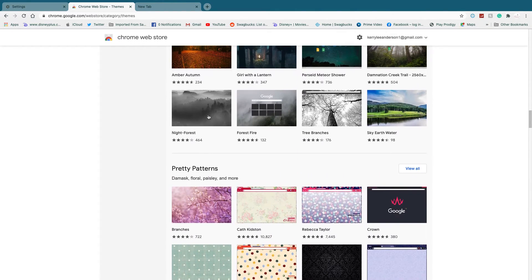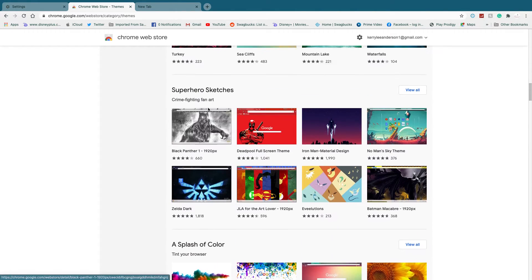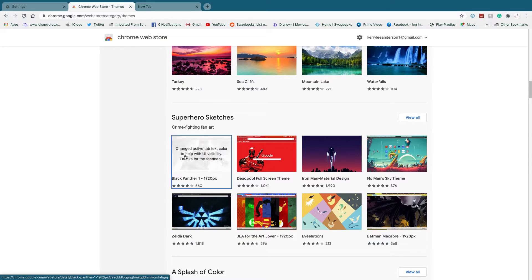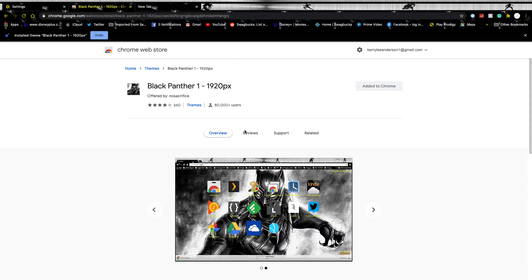Click on the theme you like — for example, I like this one. You're going to click Add to Chrome, it should say 'Checking' and then 'Add to Chrome'.